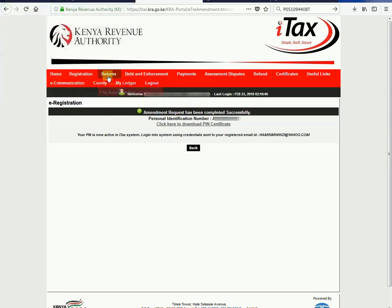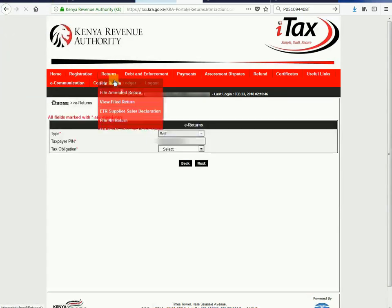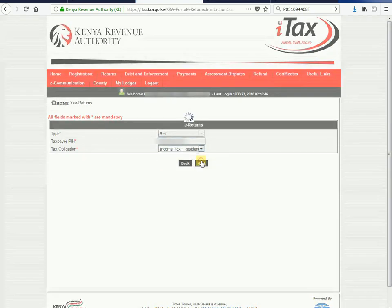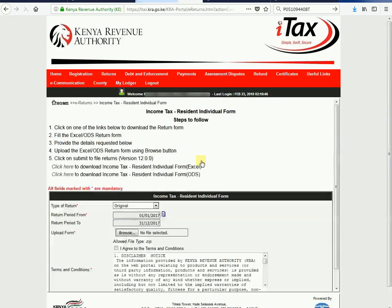Having done that, you're through. Now if you go back to File and file returns with the normal process, everything seems right and you can now do your filing. Thank you for listening and I hope this assisted you.